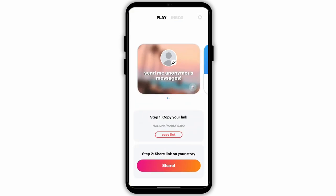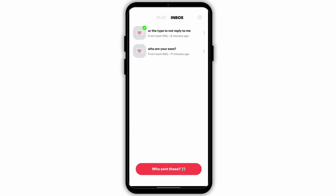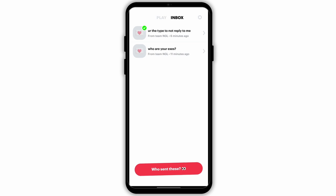Get logged into your NGL account, then go ahead and tap on the inbox tab. At this page you will see all the messages that you have received in your NGL application.